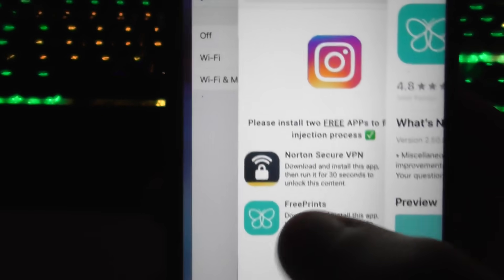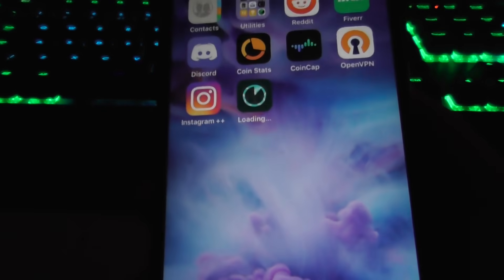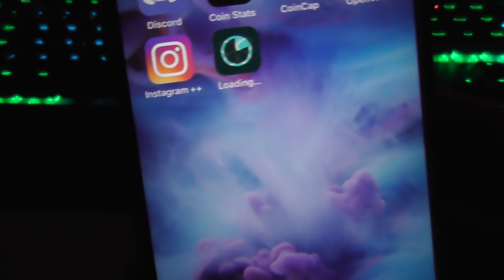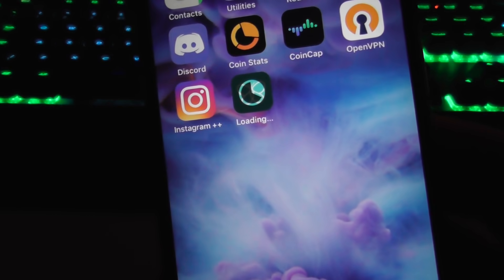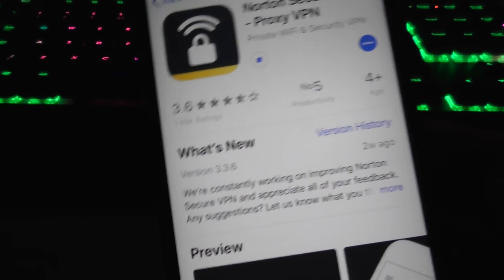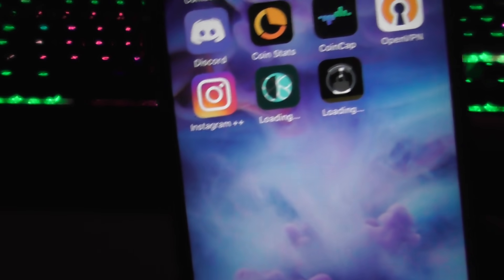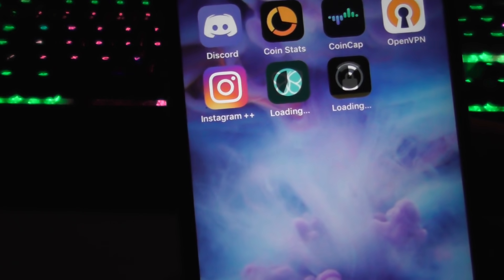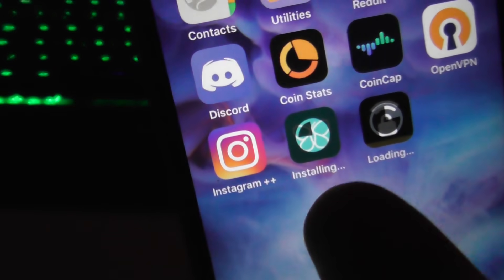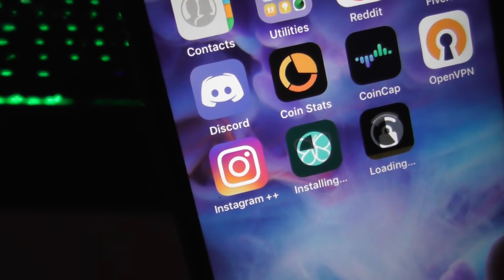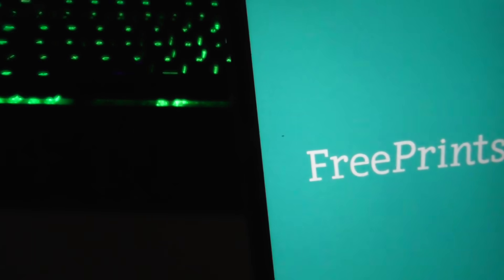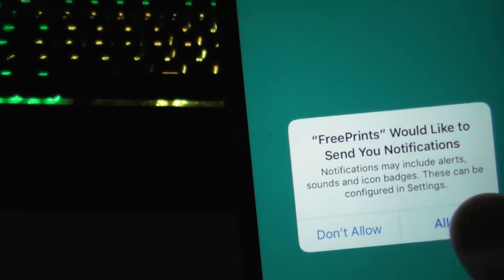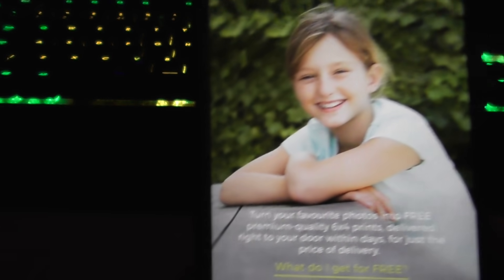We're just gonna wait for these apps to download onto our phone. We're just gonna wait. As I said, this one will probably be done first. Yep, so just open whatever app's done first for 30 seconds.